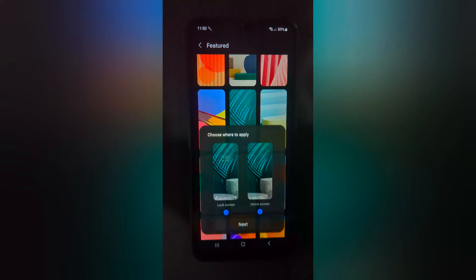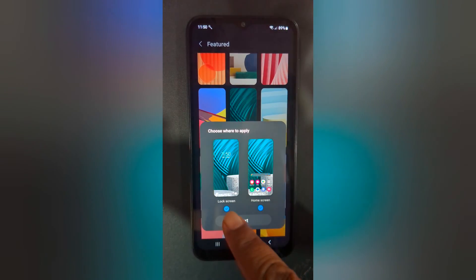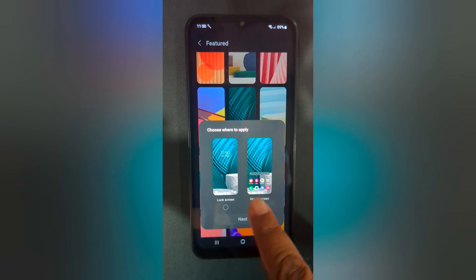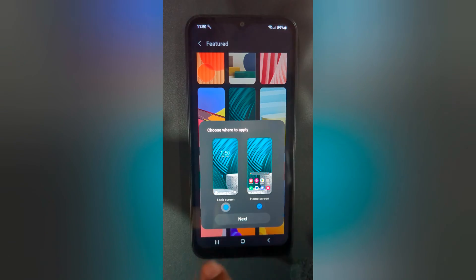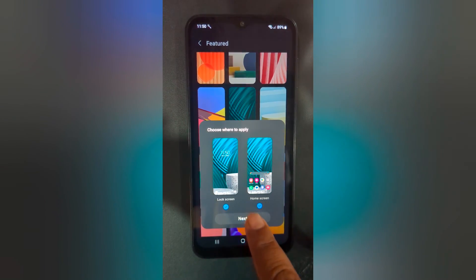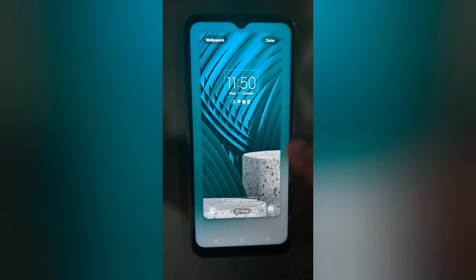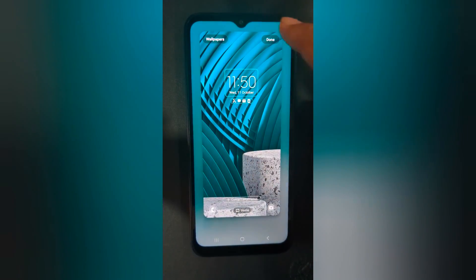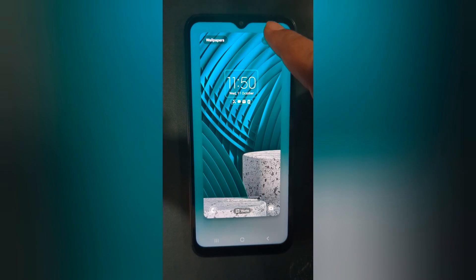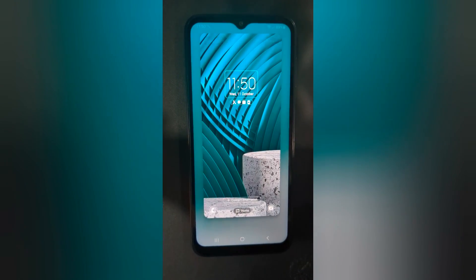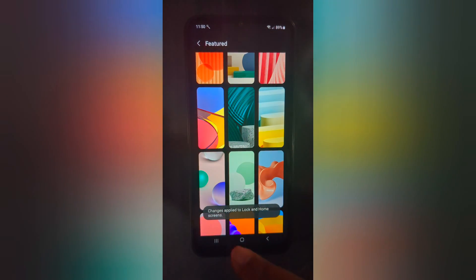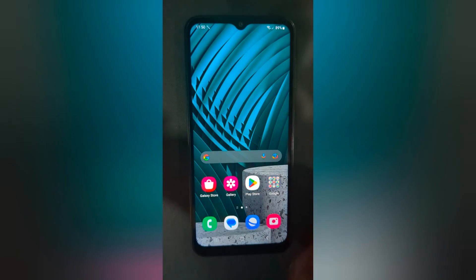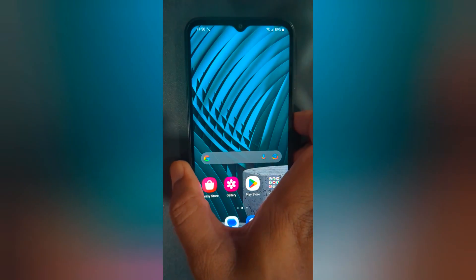Here you can see lock screen and home screen options. Select the option you want to set, tap on Next, and now you can see how it looks. Tap Done at the top right to change the wallpaper on your device.